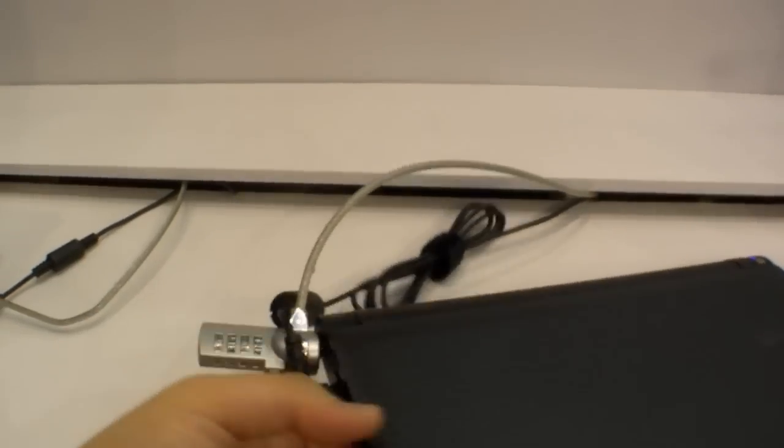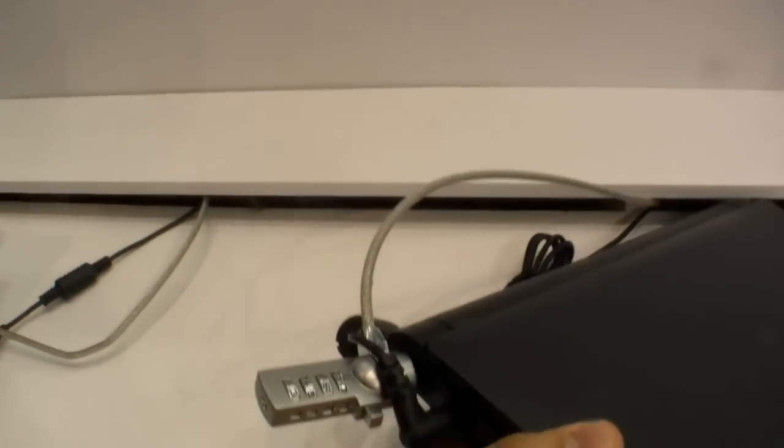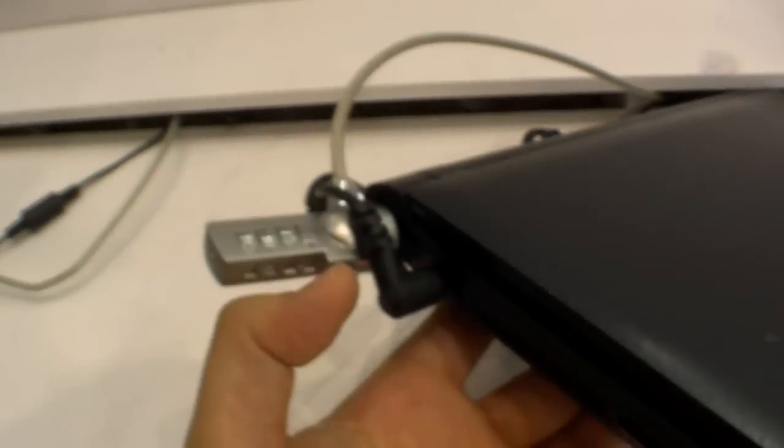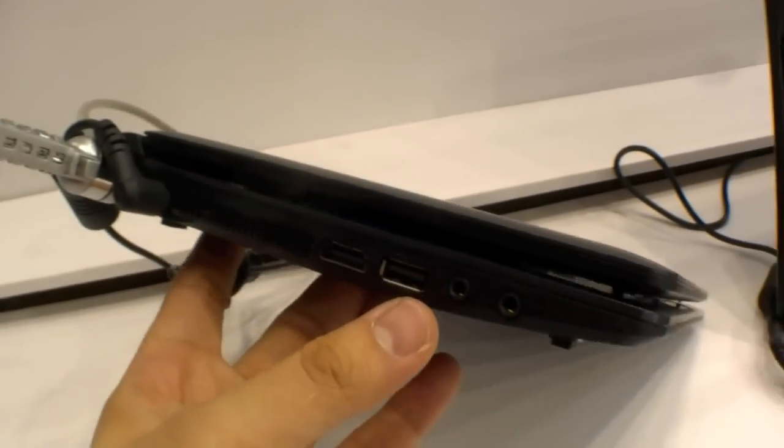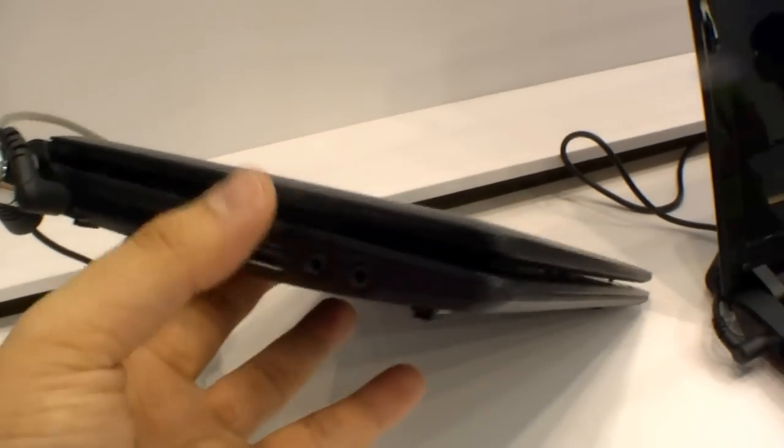And on the left side there's the Kensington lock, DC in, HDMI, USB and the audio ports.